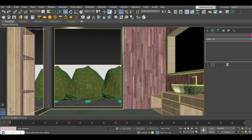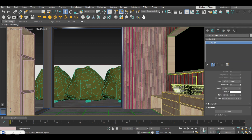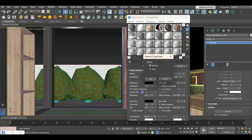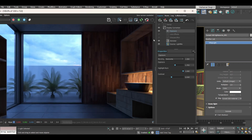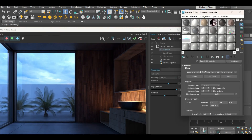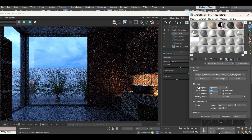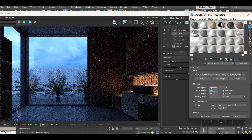Going to the HDRI, select it, go to the Material Editor, and instance it to any of the slots. You can also rotate it — for example, set Horizontal Rotation to 90 degrees, and you can see the scene is getting affected by this rotation.